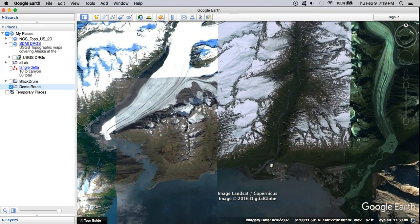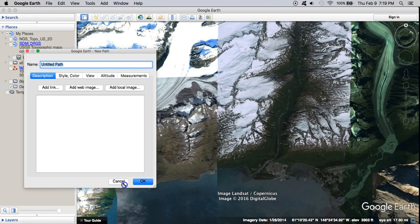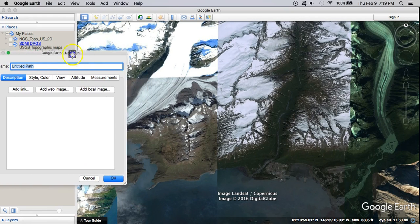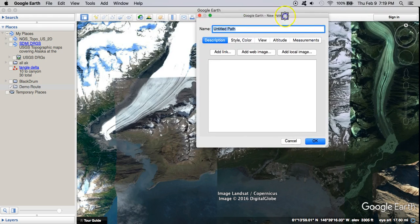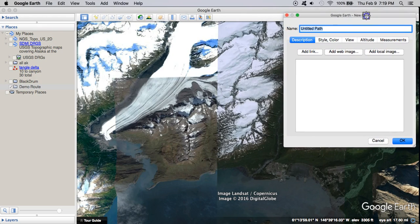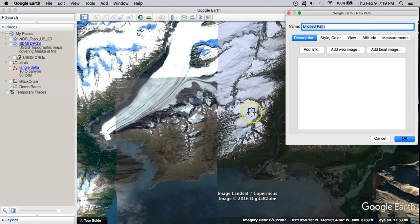I'll start with something real coarse. This tool here — if you hover over it, it says 'Add Path.' It opens up this editor box, which is big and in the way, so try to find a place to put it that's as out of the way as possible.